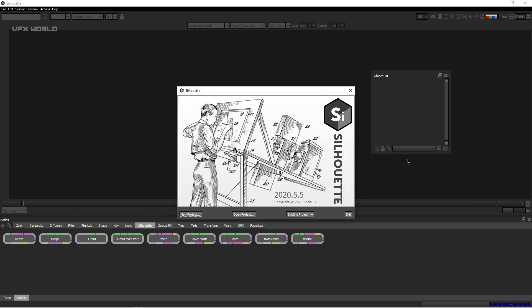This is what you see the very first time you open Silhouette — your welcome screen. Here you can find options for New Project, Open Project, and Existing Project. Clicking Existing Project shows the last three projects you've worked on recently. The Exit button is also here. Clicking Open Project lets you browse to a specific folder and import an SFX file. Silhouette files are saved with the .sfx extension.